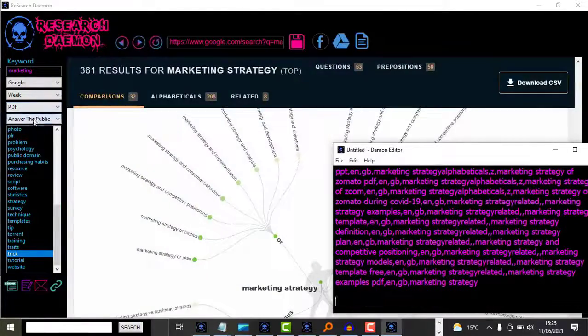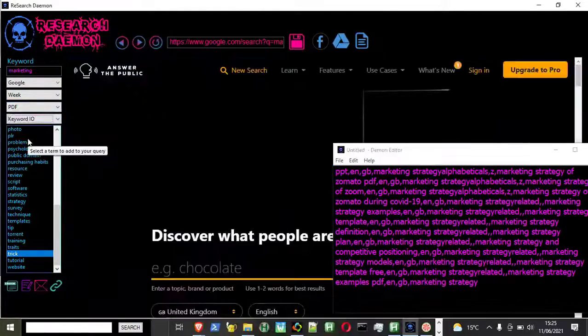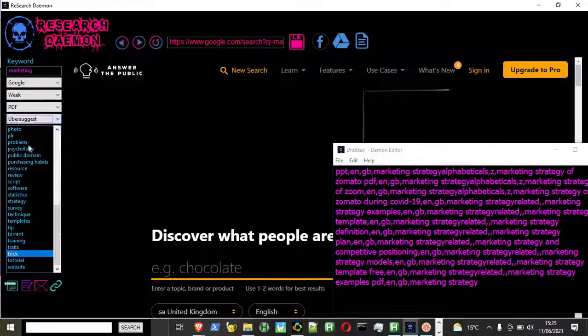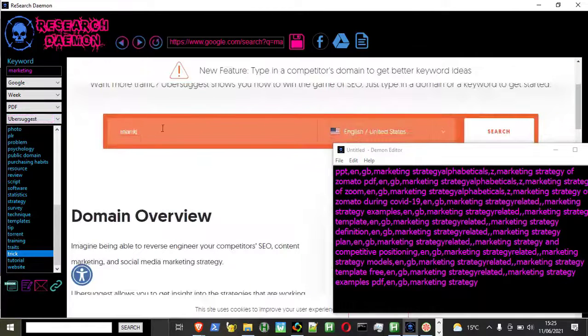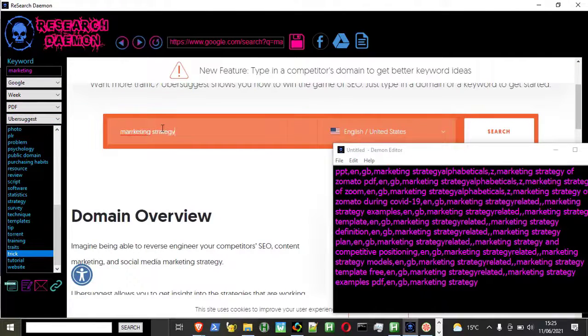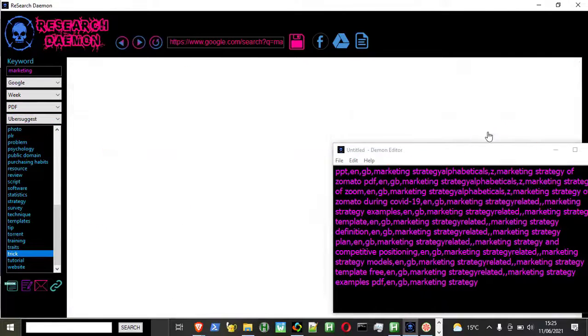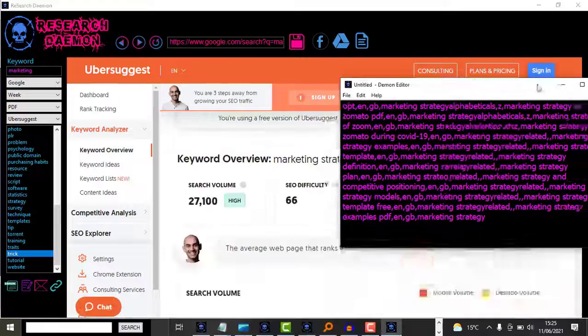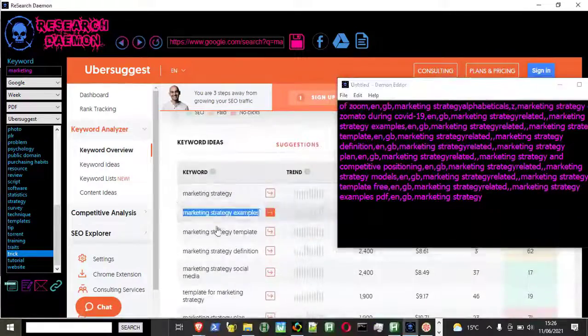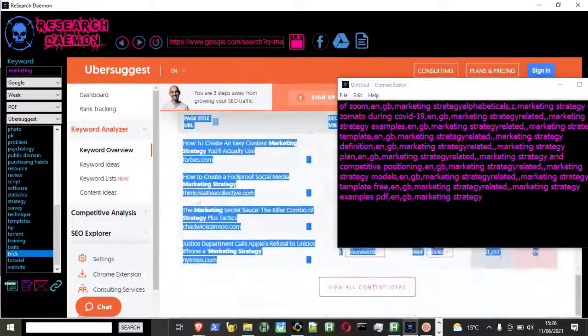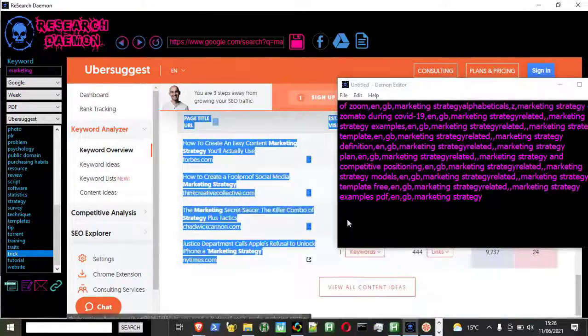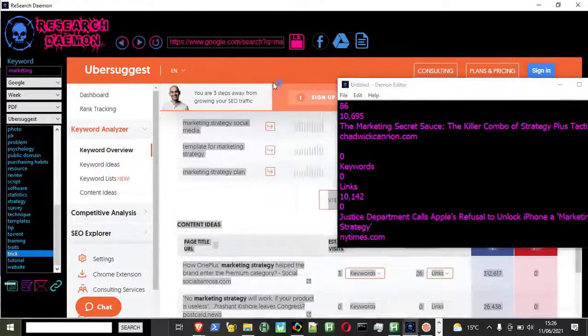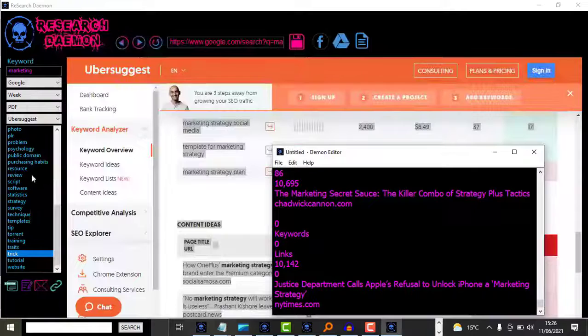ResearchDemon is a tool that makes research and content creation really fast. You can find out anything you need to know about a subject, search multiple search engines for content, and find out the questions that people are asking.